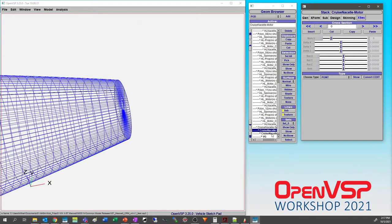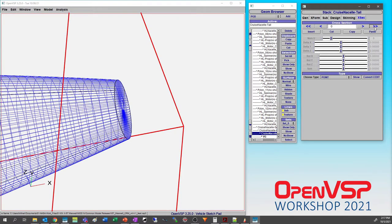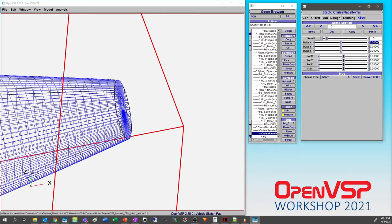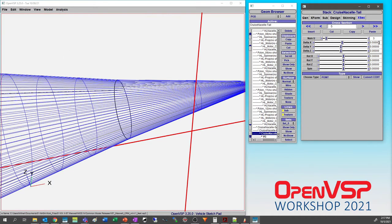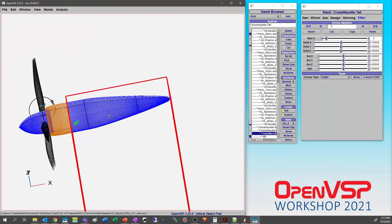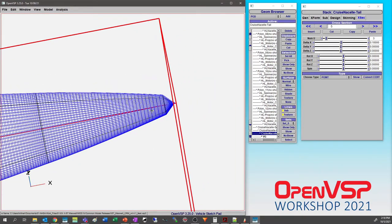You want to try and avoid that by going back to this section, picking the last cross section where the closure is a point and the delta X is zero. If we stretch that out just a little bit — something like 0.1 or 0.05 inches is going to be plenty — something like that is going to run in panel mode and VLM mode without any issues.